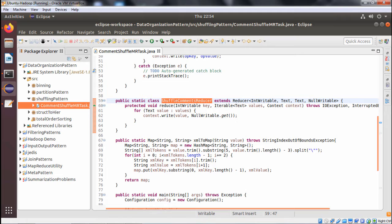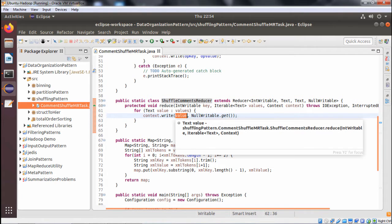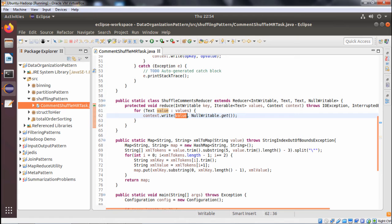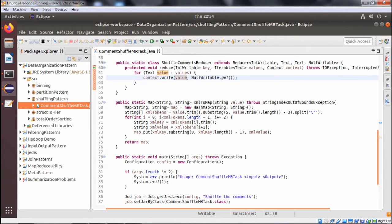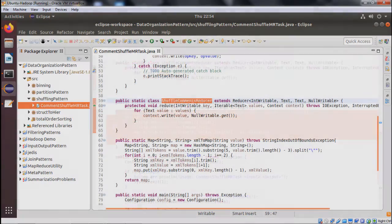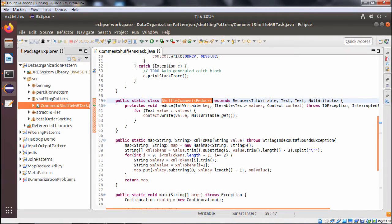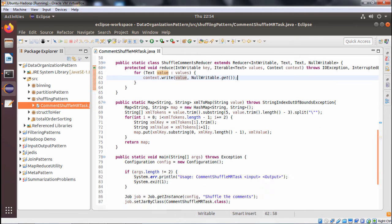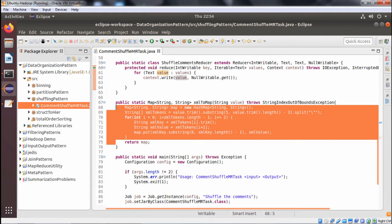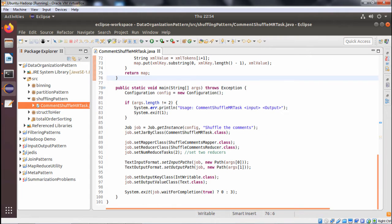Now we go for the ShuffleCommentsReducer, which extends Reducer. We override the reduce method. In the reducer, we use a for loop iterating over the Iterable values, writing each value with NullWritable.get() as the key to the output context.